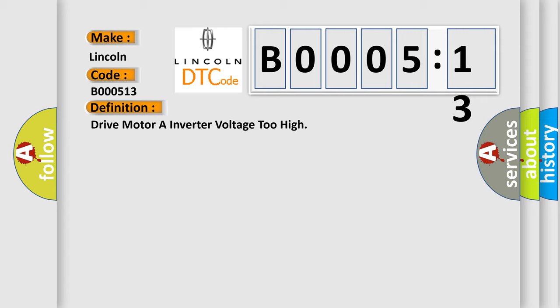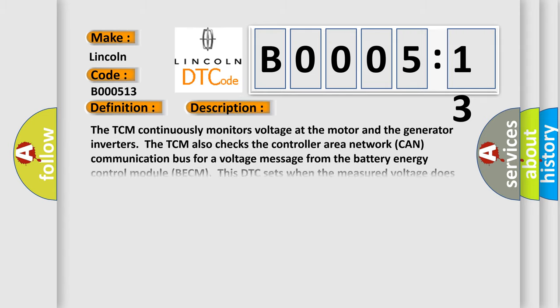Here is a short description of this DTC code. The TCM continuously monitors voltage at the motor and the generator inverters. The TCM also checks the controller area network (CAN) communication bus for a voltage message from the battery energy control module (BECM). This DTC sets when the measured voltage does not match the voltage received in the CAN message, or is outside the calibrated limits.